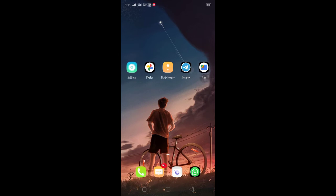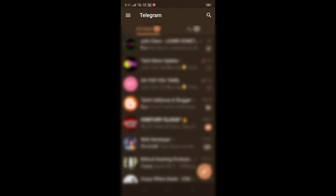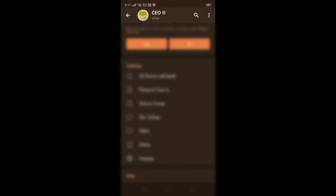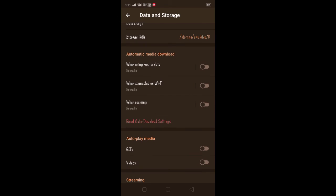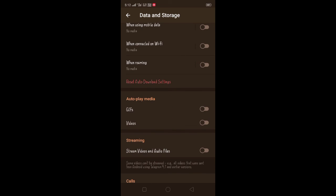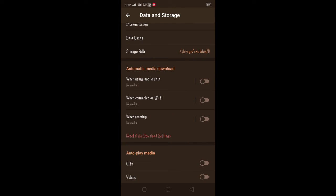If you want to open Telegram, go to Settings, then Data and Storage, then Automatic Media Download. There are three options: when using mobile data, connected on WiFi, and when roaming. You can disable auto-play video. If you do this, you can save mobile data and storage.